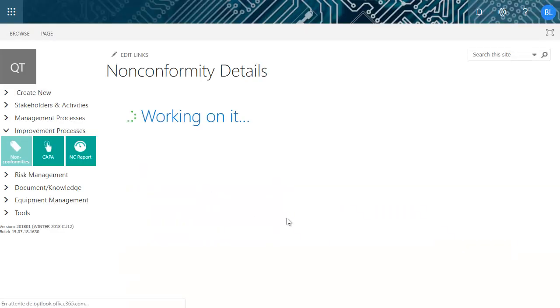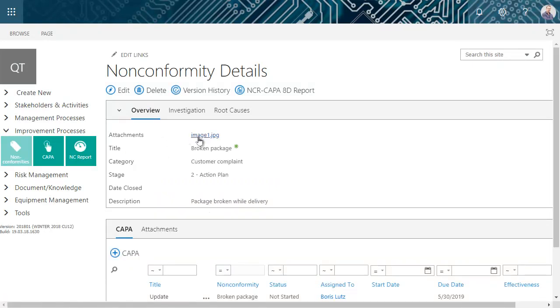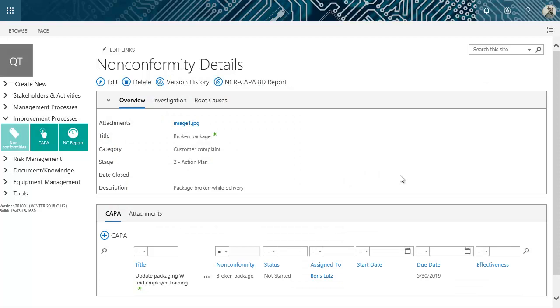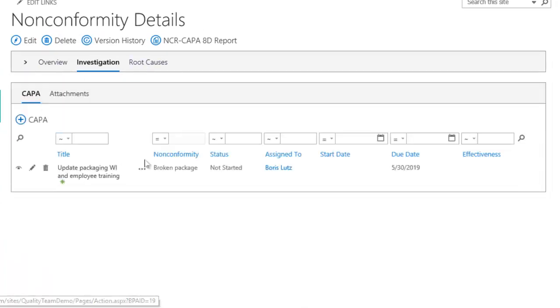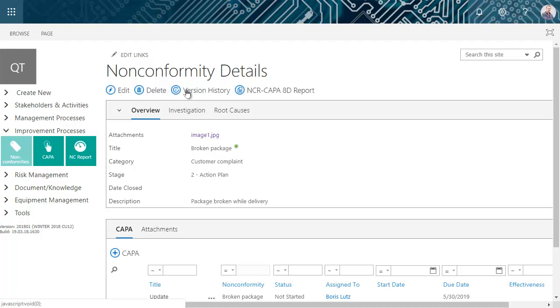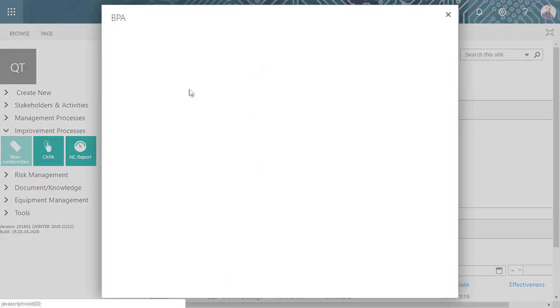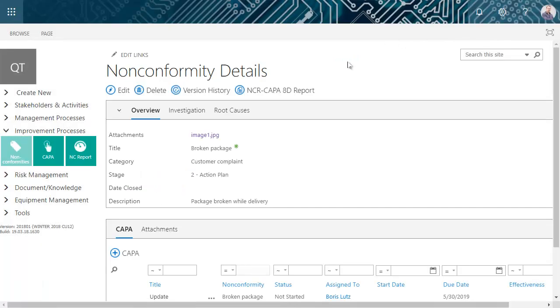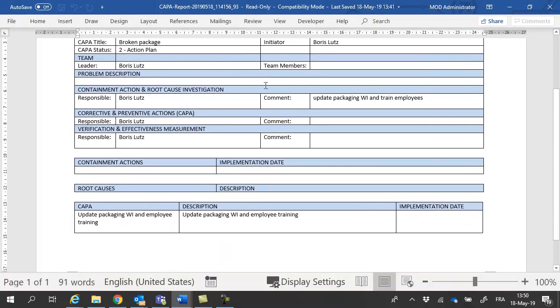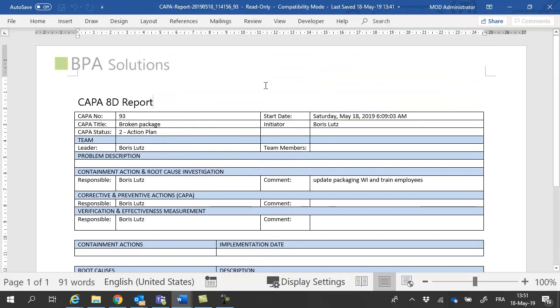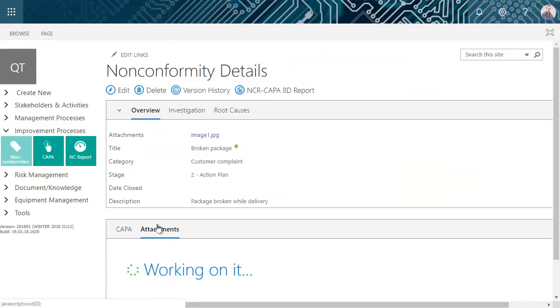By clicking the button, you can view the non-conformity details in the BPA quality software like photos, investigation details, and related CAPA with assignees and due dates. The version history logs all modifications done as an audit trail. A formatted 8D CAPA report can be generated on the fly and will be automatically attached to the non-conformity.